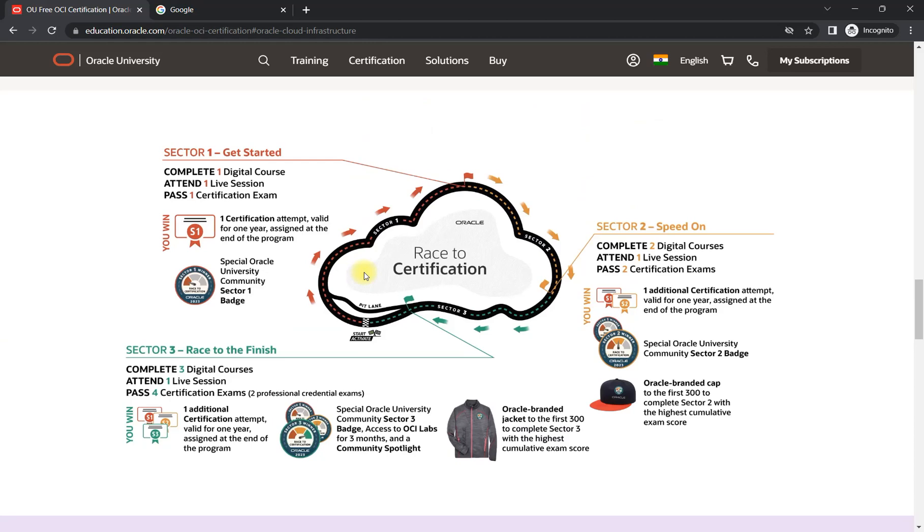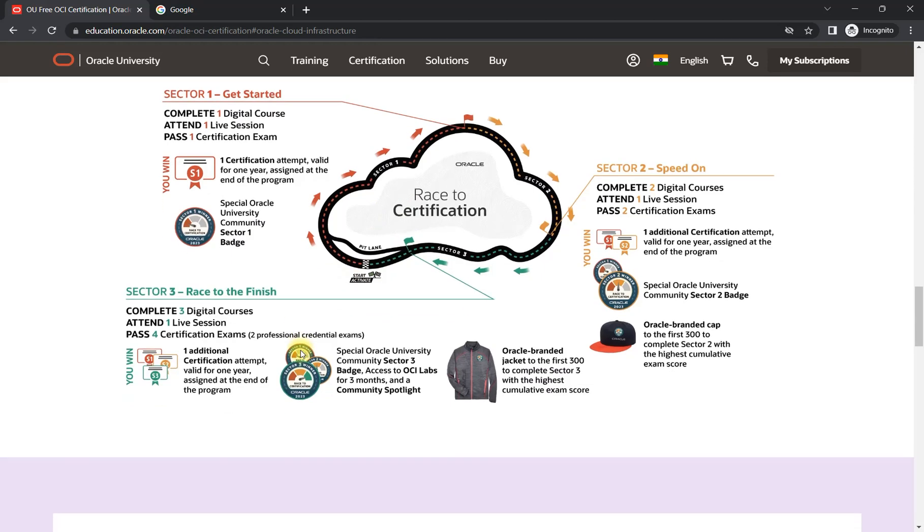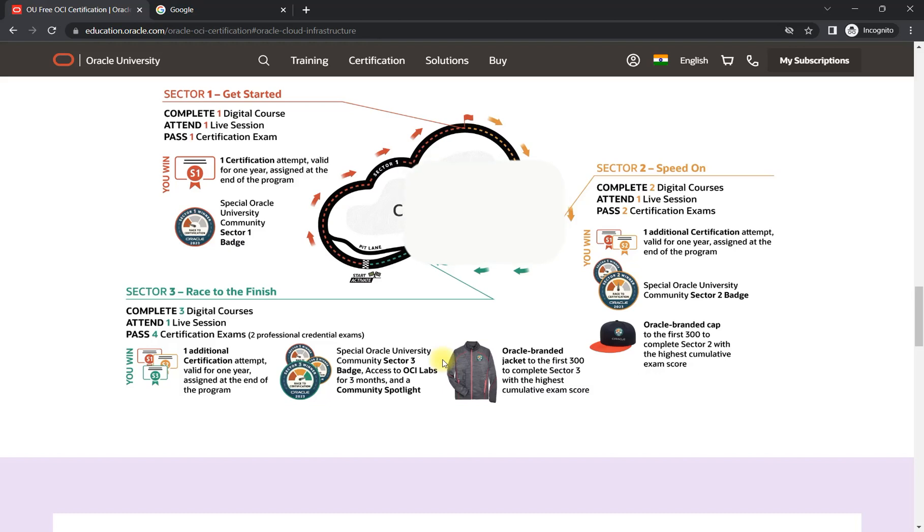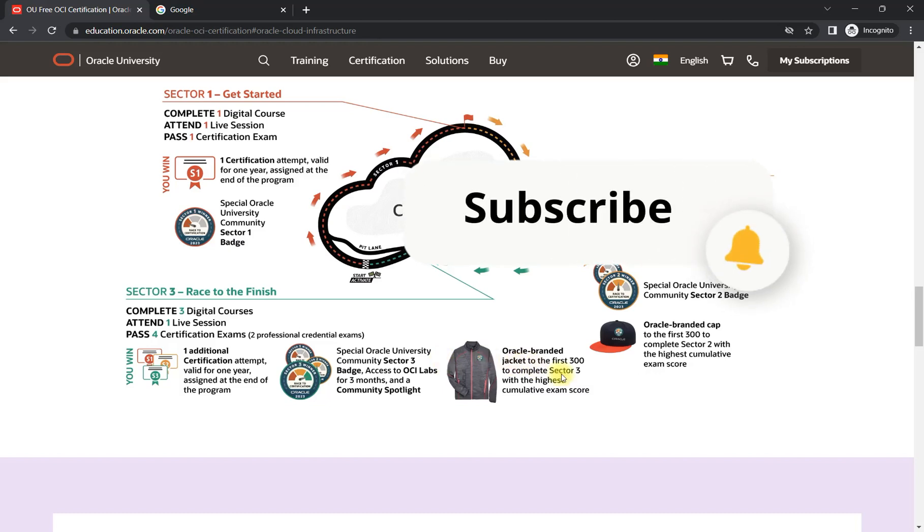It all depends on you how much time you can spend. I'll prefer or recommend to spend more time for learning, take the live session, and you will get the eligibility to attempt those certifications. The certifications can be taken within one year. And after completing the third section, you will also be eligible for three months OCI labs where you can perform hands-on, and you will get an Oracle branded jacket as well, but it is for the first 300 candidates who will complete it.